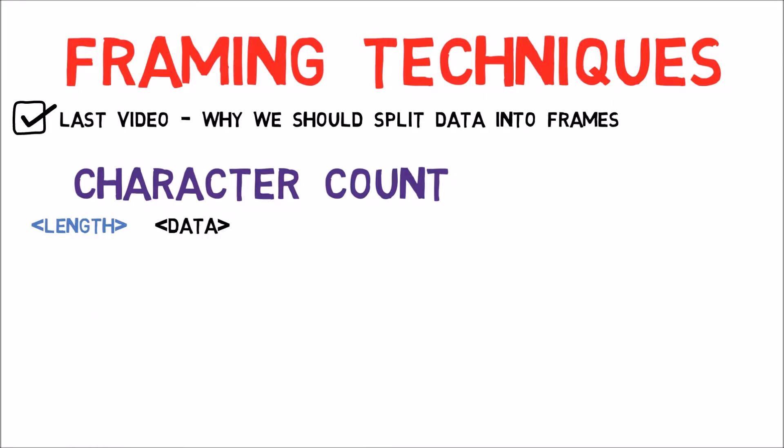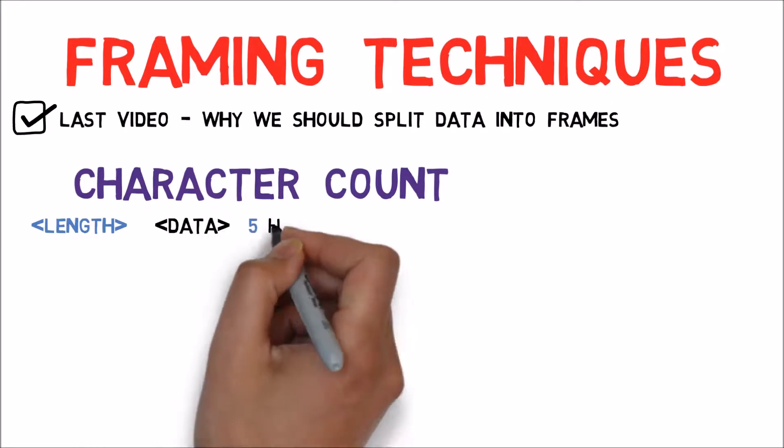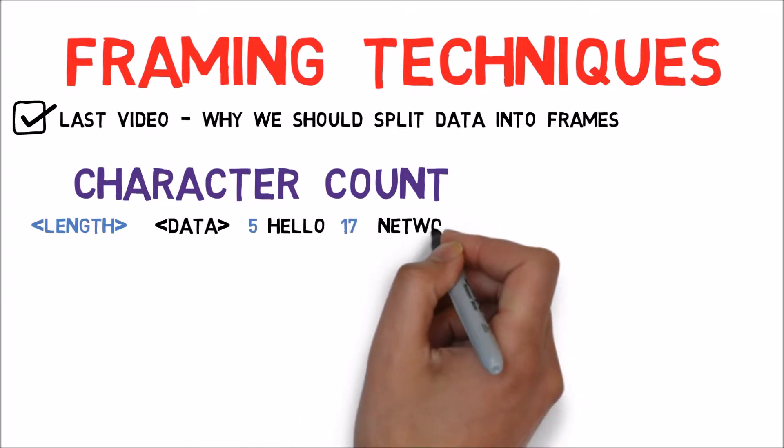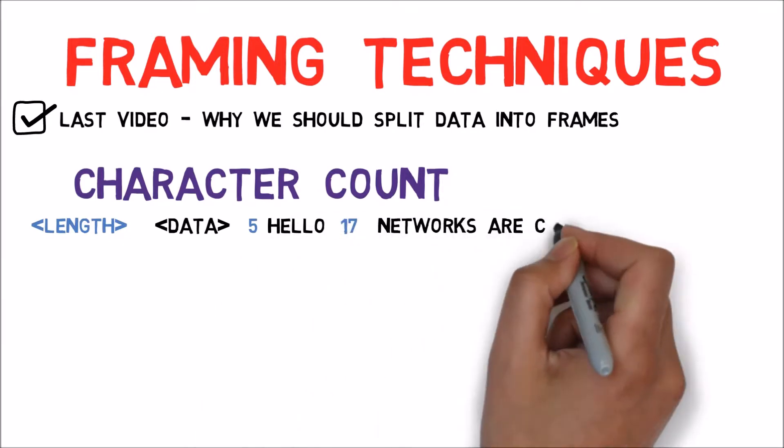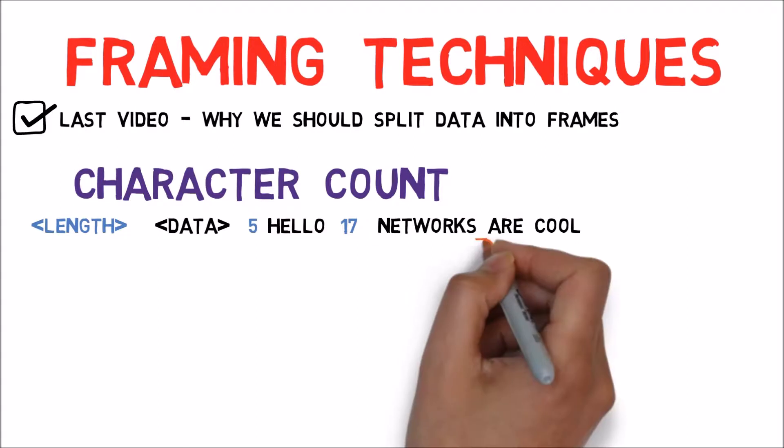For instance we can send 5 hello, 17 networks are cool. Note that spaces also count as characters.